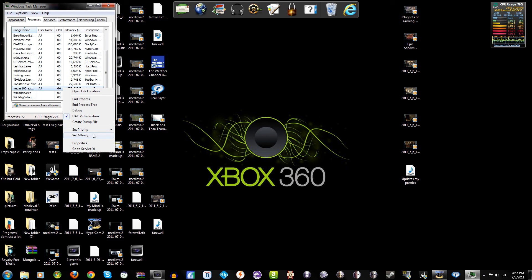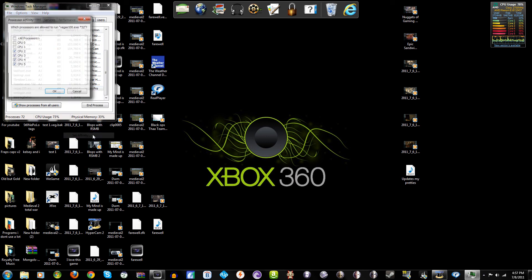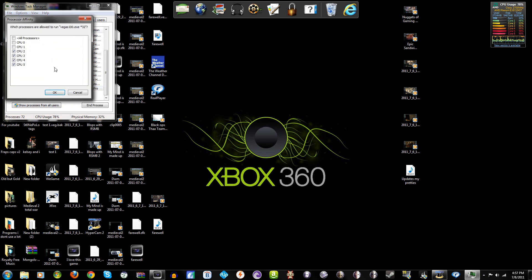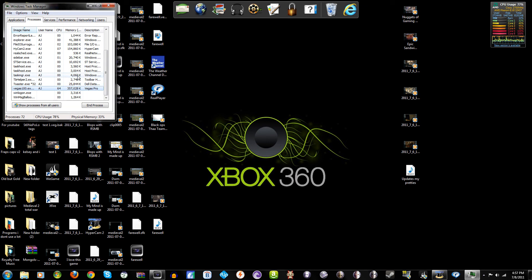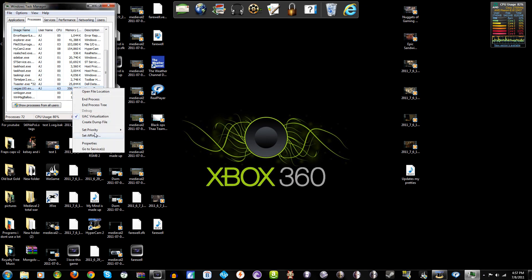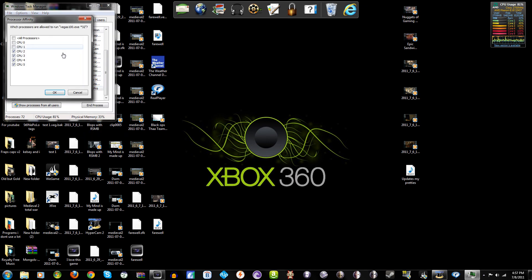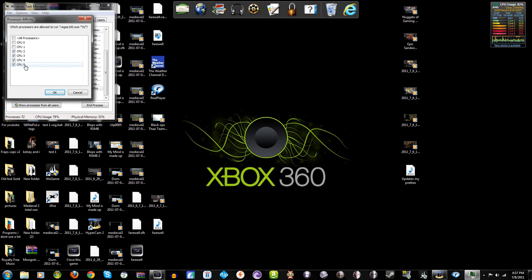But then to set which core to do what, you go into... right-click, set affinity. And see, look, I've got an 'all processors' button right here, or checkable box. And then you've got CPU zero through five - well I mean I do anyway. This is basically the number of cores you have.